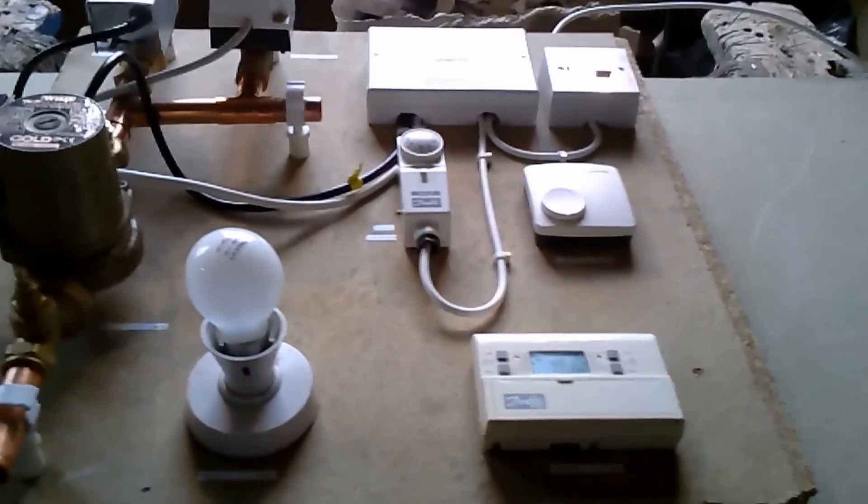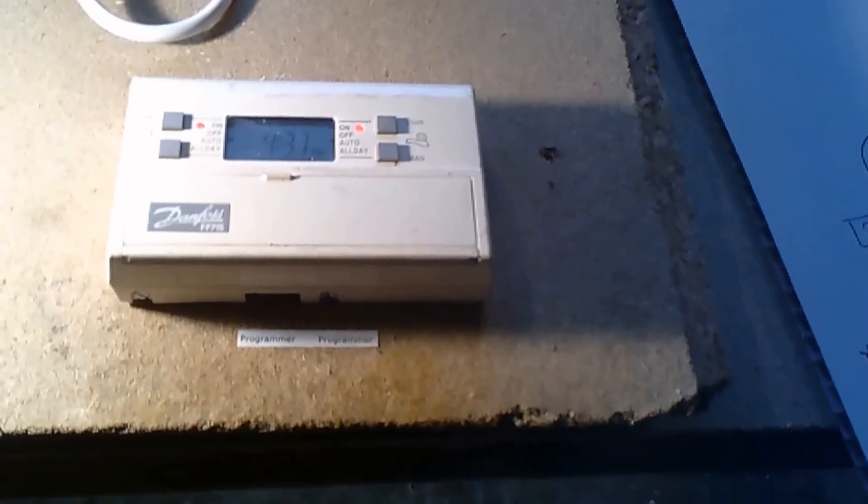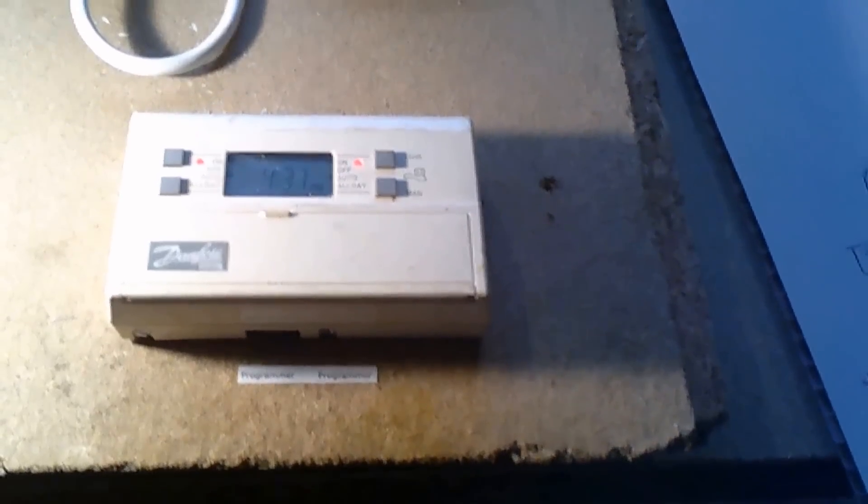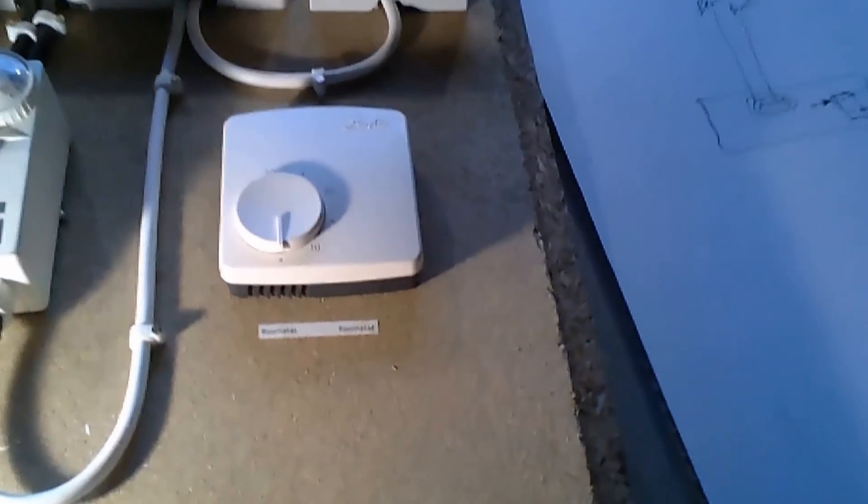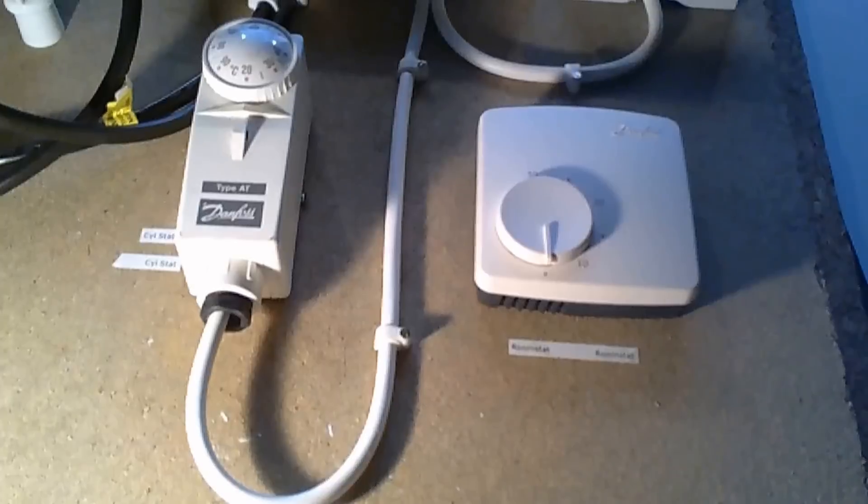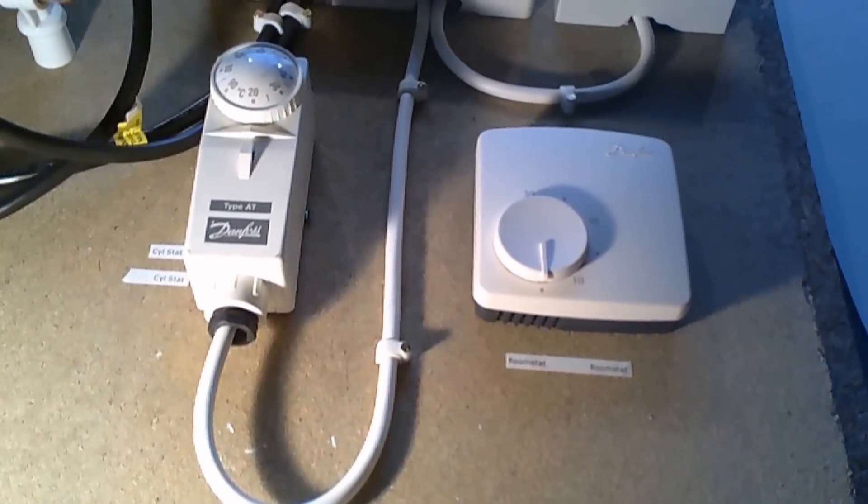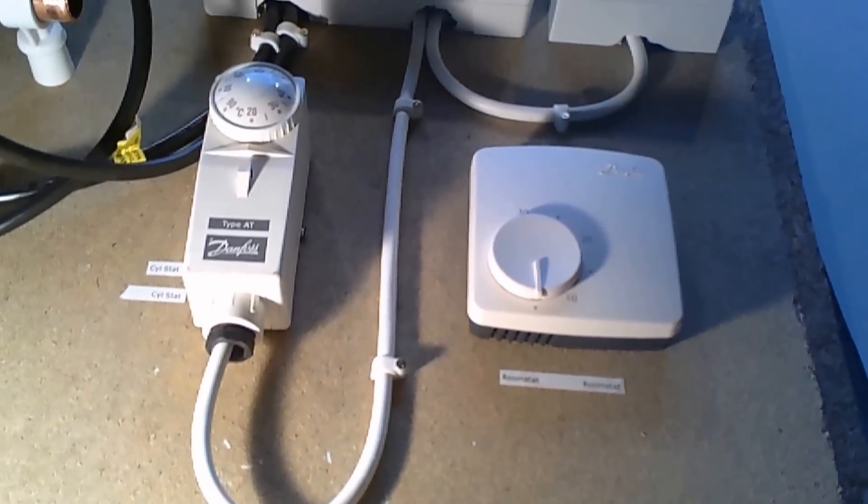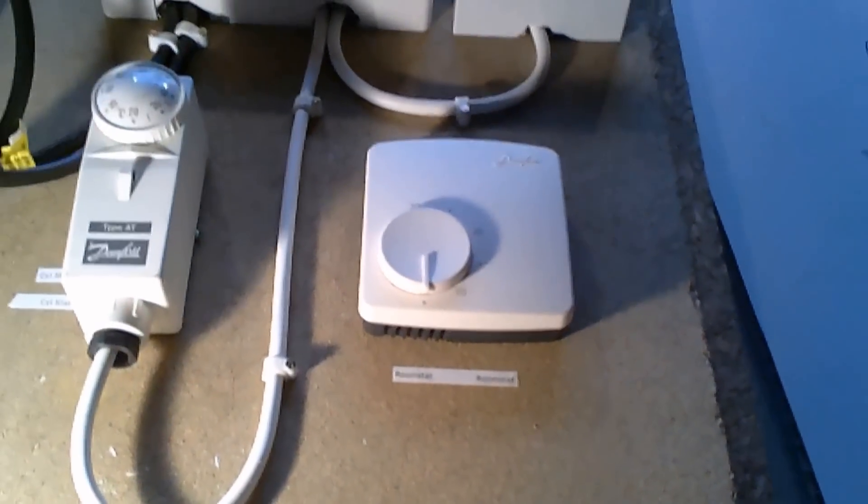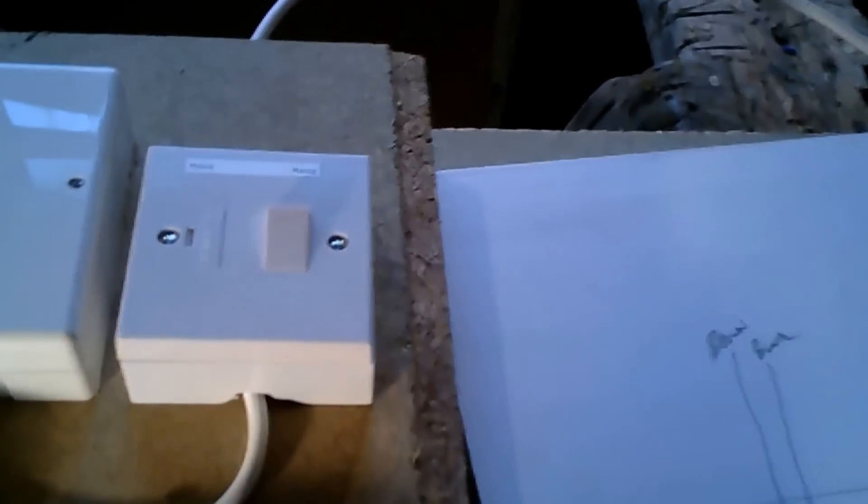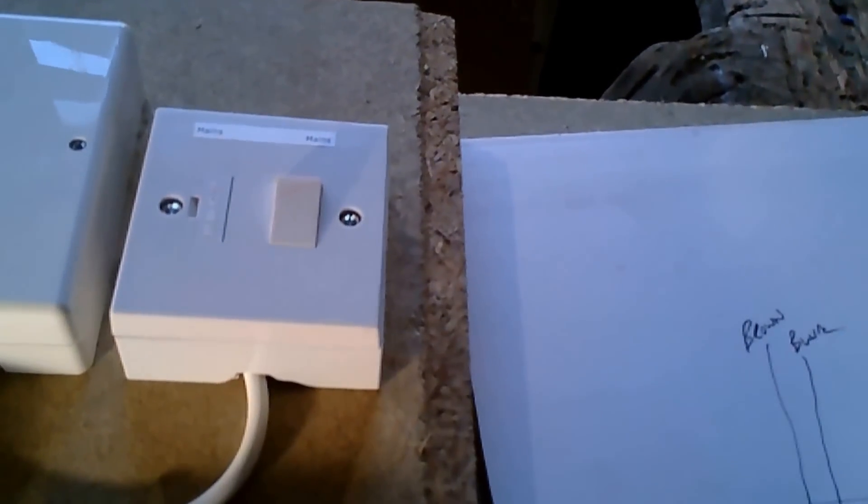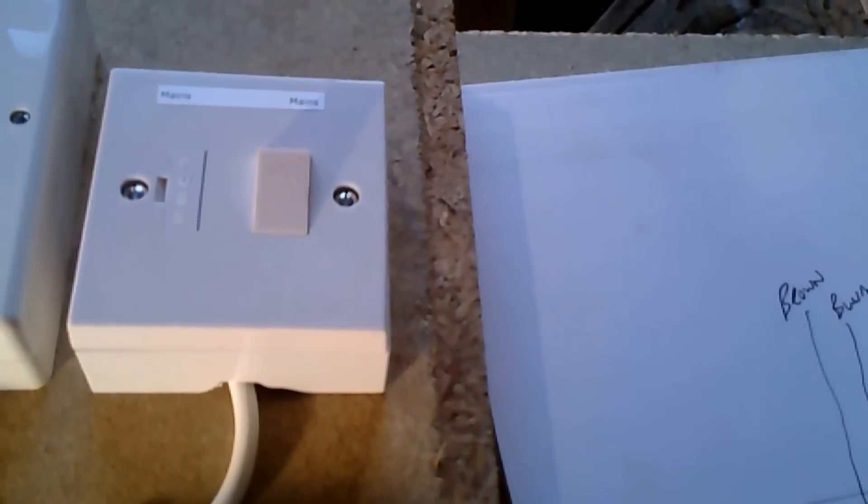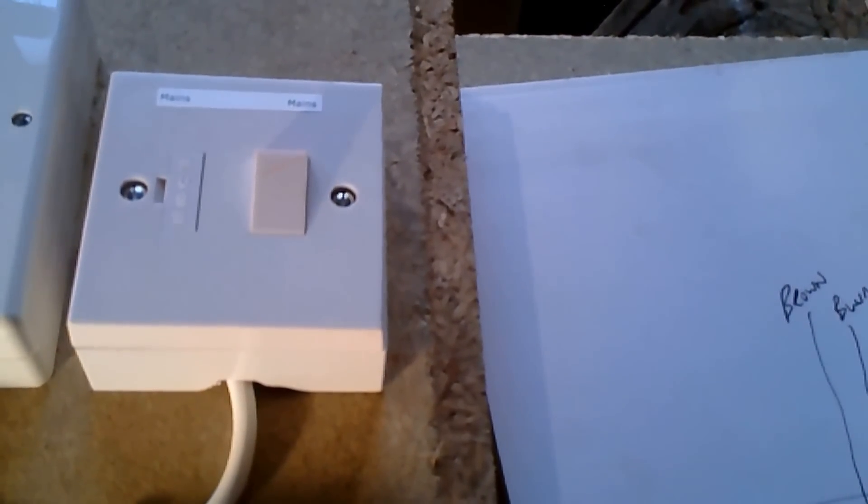I hope you can see the rig. This is a two-channel programmer which is one channel for your heating, one channel for your hot water. You've got your room stat, then you've got your cylinder stat. You should see these similar items within your home. There's your main power which is a fuse switch spur, generally a three amp fuse in there if it's gas central heating. If it's oil, it's generally a five amp fuse.